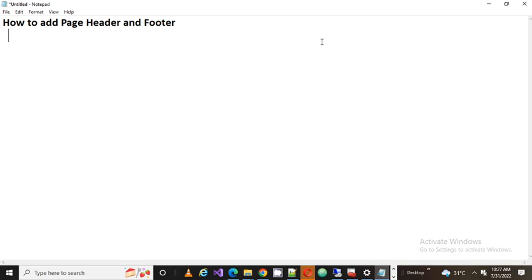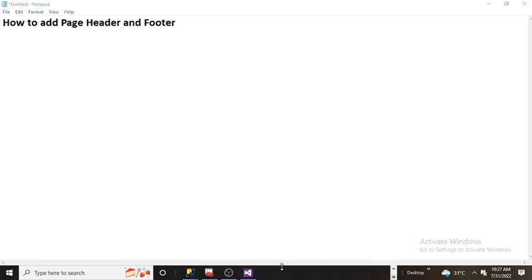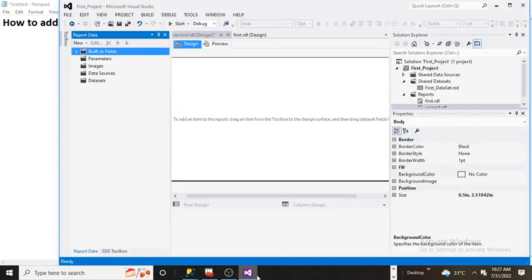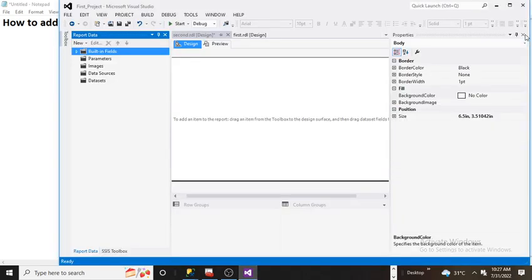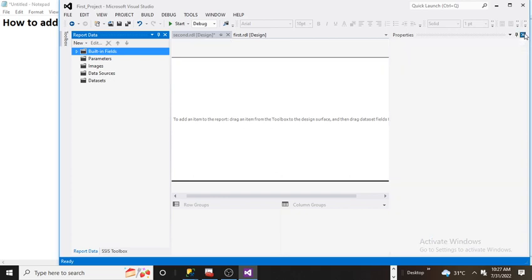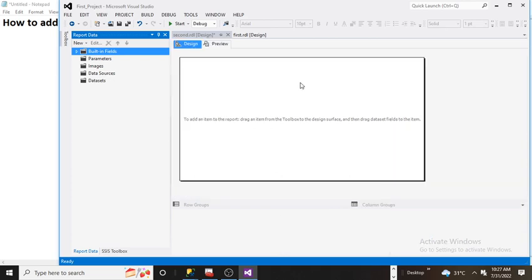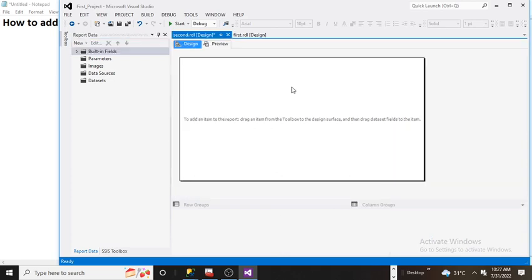Let's go back to the SSRS design. This is the report design view, and this entire design view is called the body part.